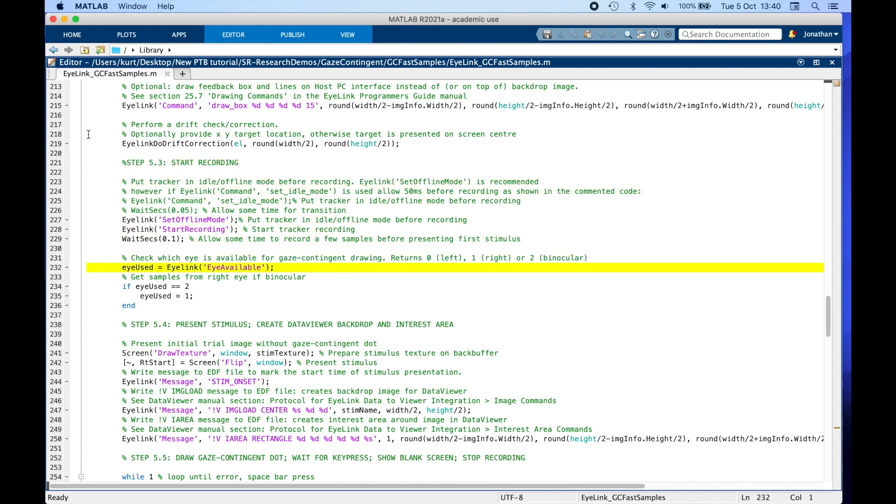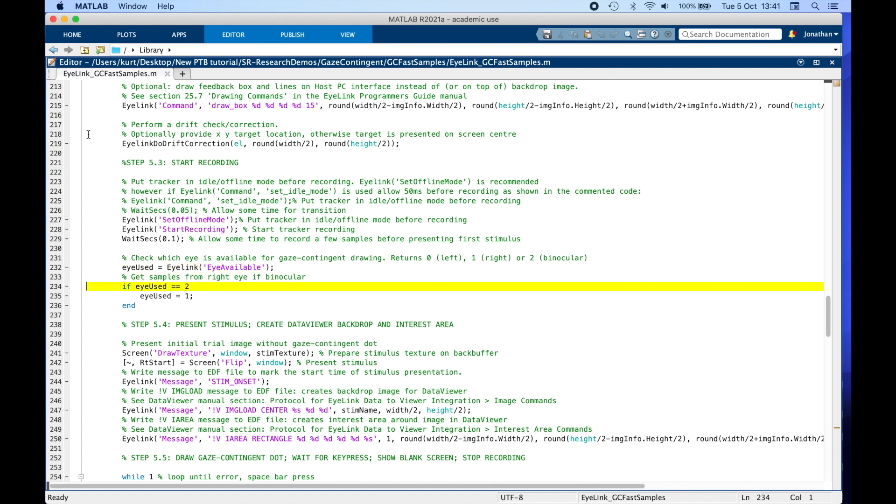This demo first checks which eye is being recorded. When we call EyeLink EyeAvailable, it returns 0 if the left eye is being recorded, 1 for right, or 2 for binocular tracking. If we are recording binocularly, this demo retrieves monocular data anyway by updating the eye used variable value to 1.